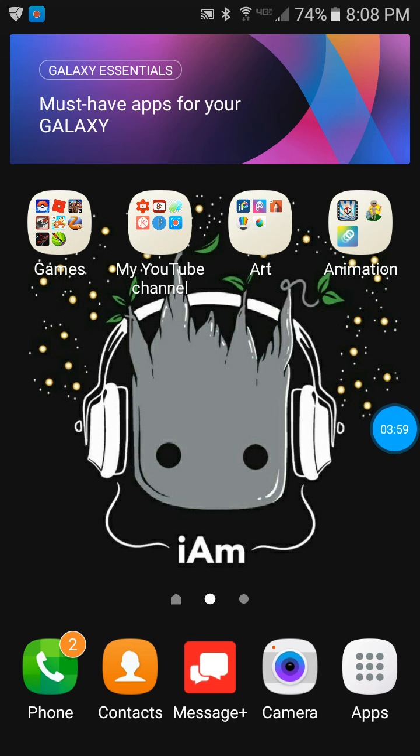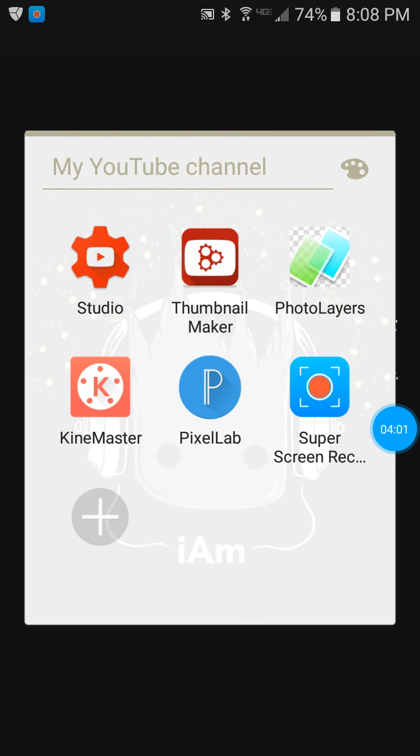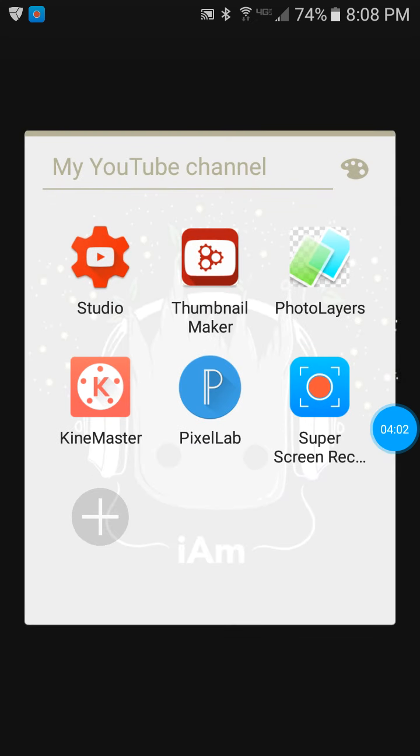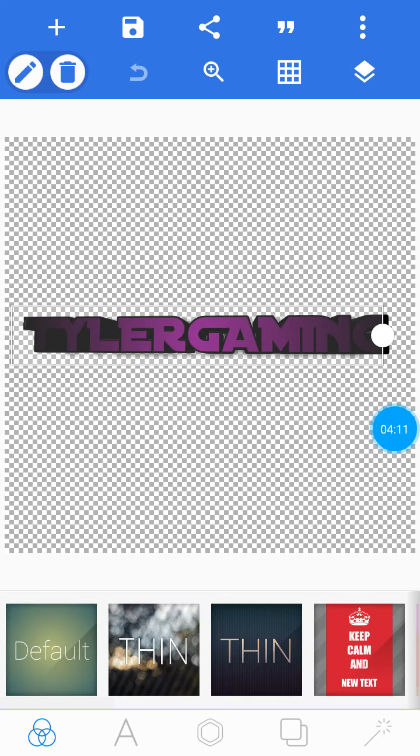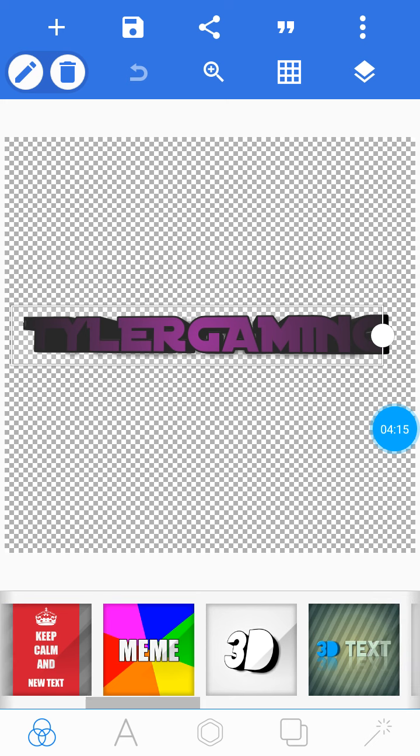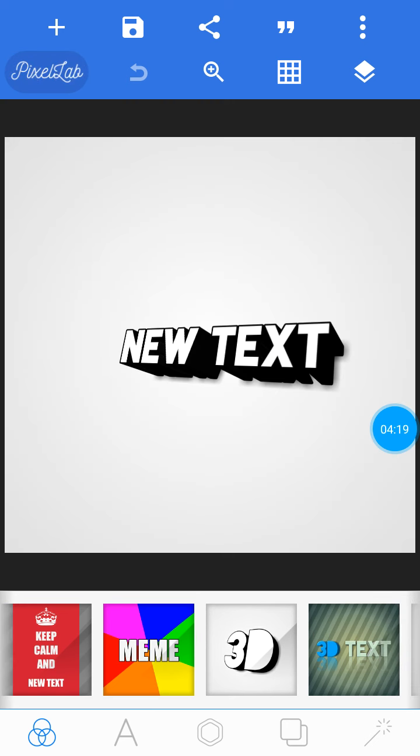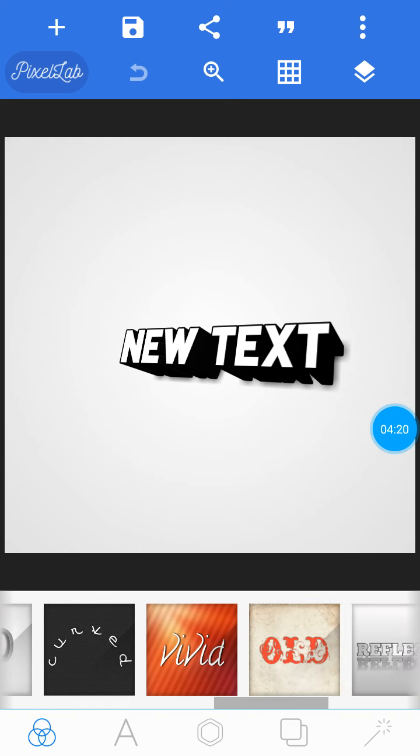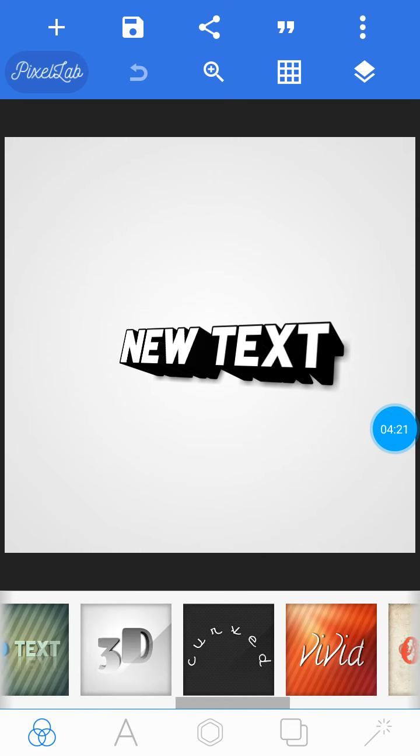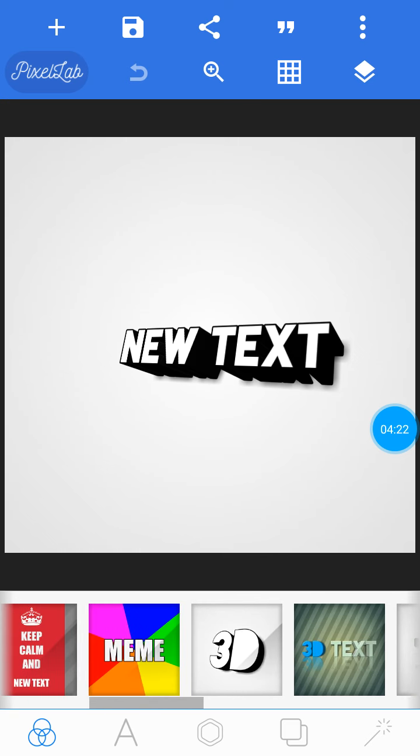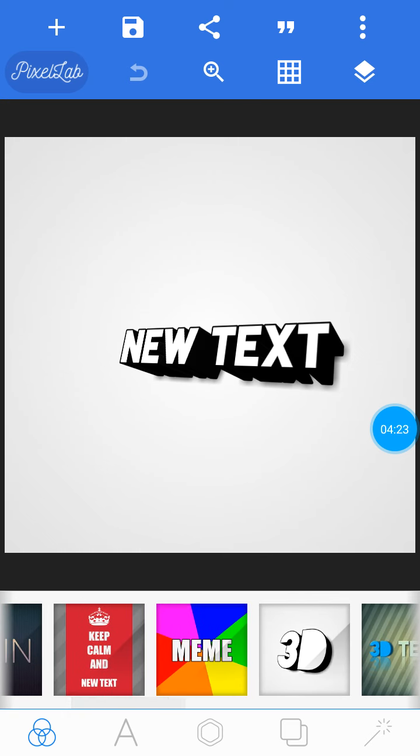I also use Pixel Lab to make my sign, like 'Tyler Gaming' right there. As you can see, I'll show you how to do it. You gotta go to 3D, or you could go to any other 3D.